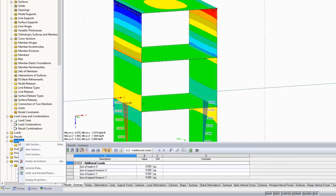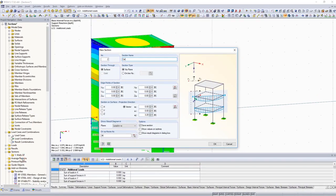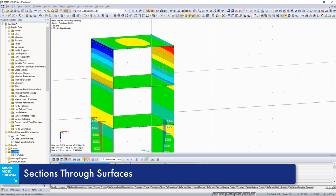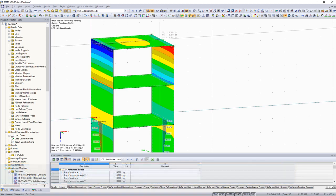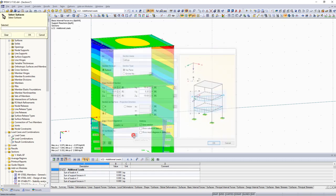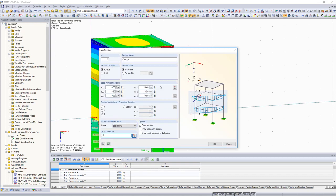By using the Data Navigator, you can create sections through surfaces or solids for the evaluation. Select a line or the edge points of the section, and define the projection direction. Finally, you decide how the section should be displayed and on which surfaces.